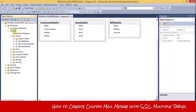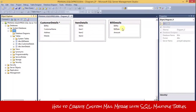I have created a database named 'bills' which has three tables: customer details, item details, and bill details. One thing to remember is that there should be one field common to all these tables. In my case, bill number is the field common to all three tables, so the program will create relationships between these tables according to bill numbers.